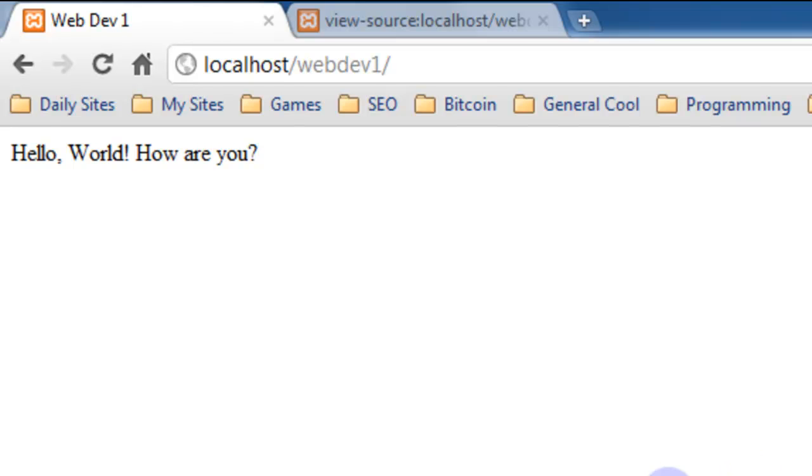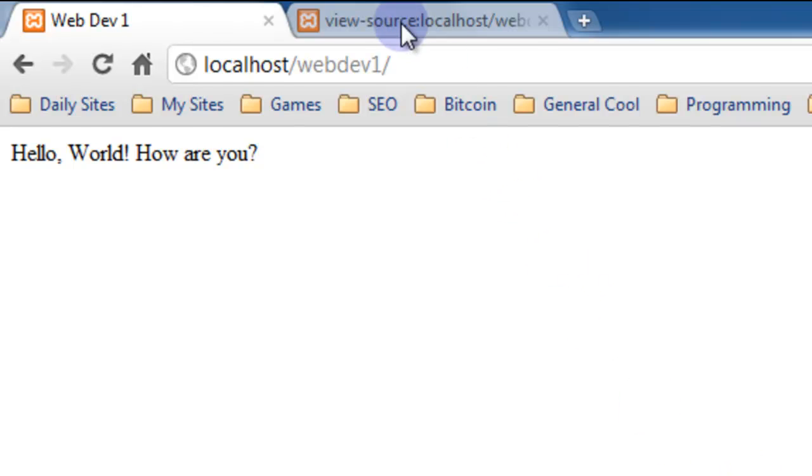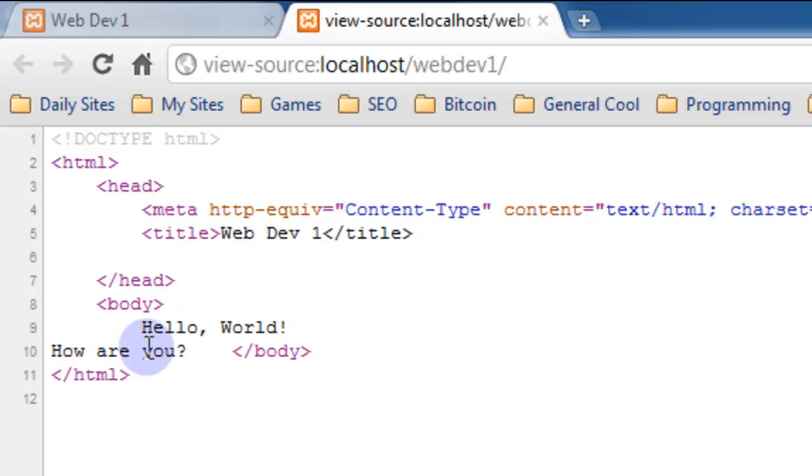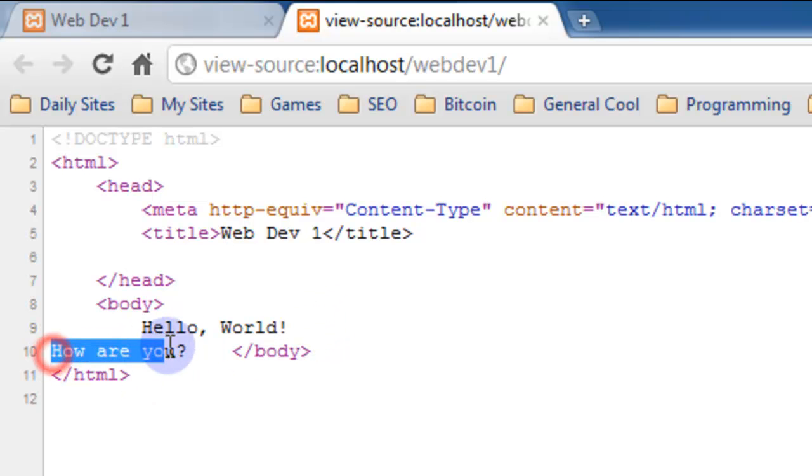But if we look at the source, you notice that in the source there's now a line break. An actual new line is created and the 'how are you' statement goes down here.